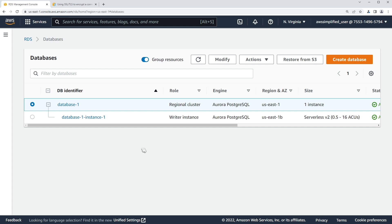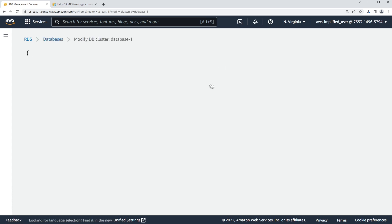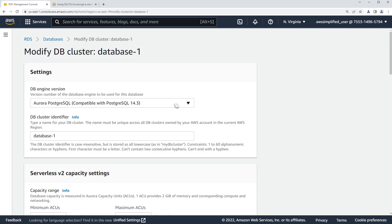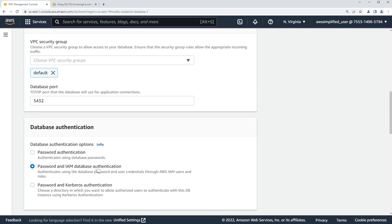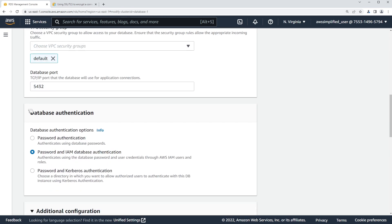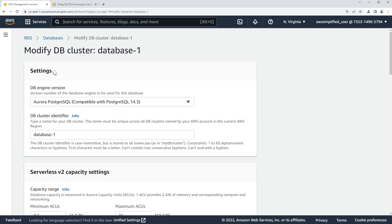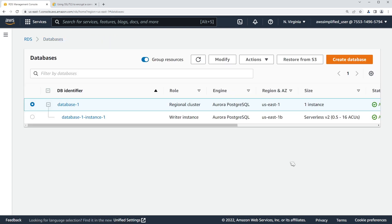The first thing we need to do is confirm that we have IAM authentication enabled. I'm just going to click on my cluster here and go to modify. The setting should be a little bit lower here for database authentication. Confirm that you have password and IAM database authentication selected. Once you've done that, you can exit back out.